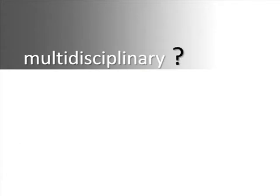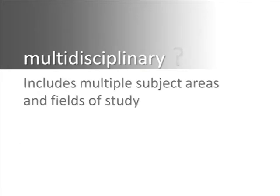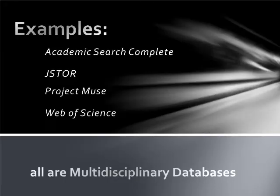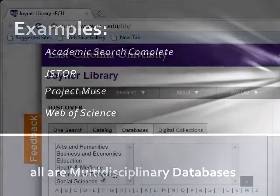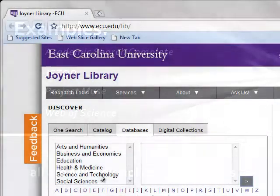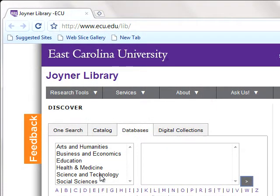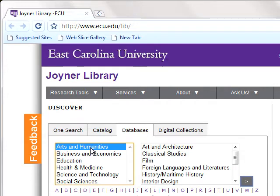Some databases are multidisciplinary, meaning they contain articles from a wide number of subject areas. These large multidisciplinary databases are especially useful for first-year students. As you progress in your major, subject-specific databases may be more appropriate. These subject-specific databases will only contain articles that relate to a particular area of study.